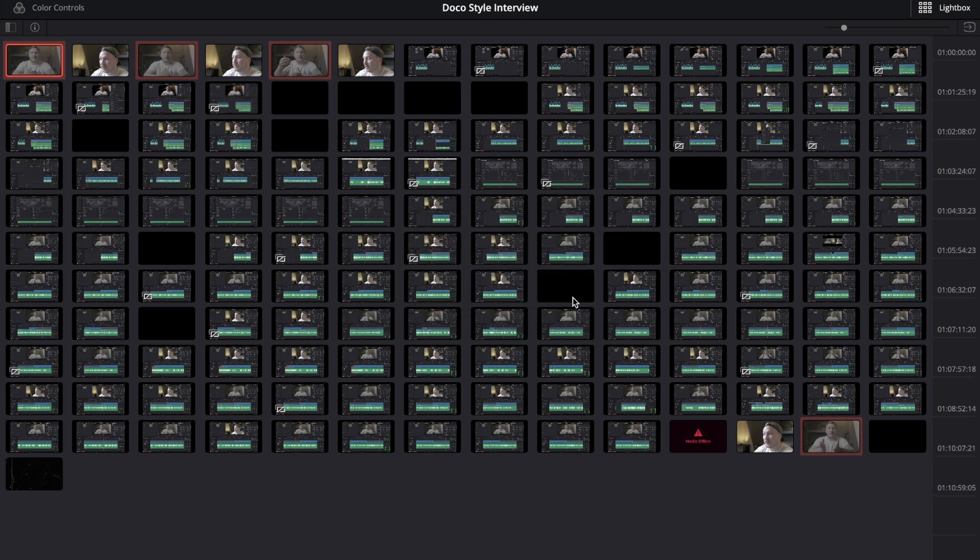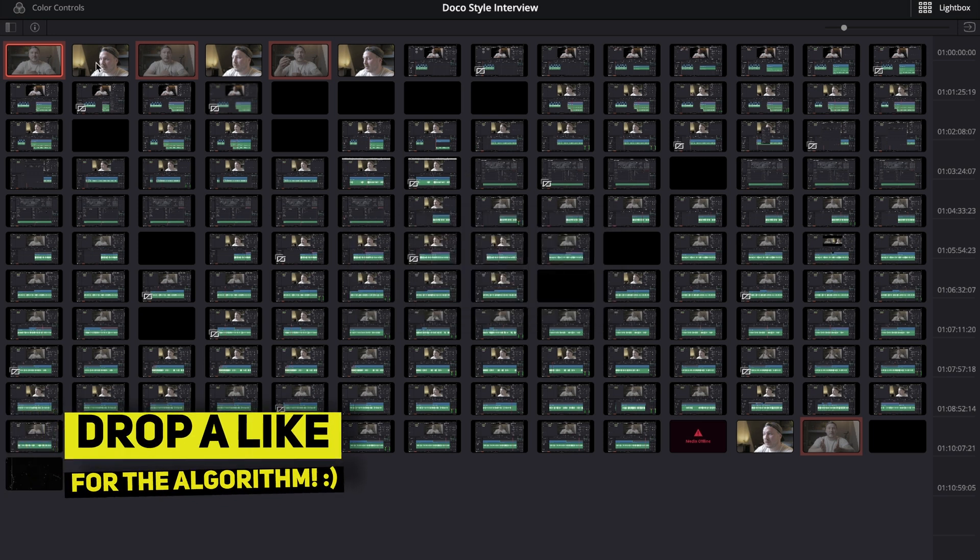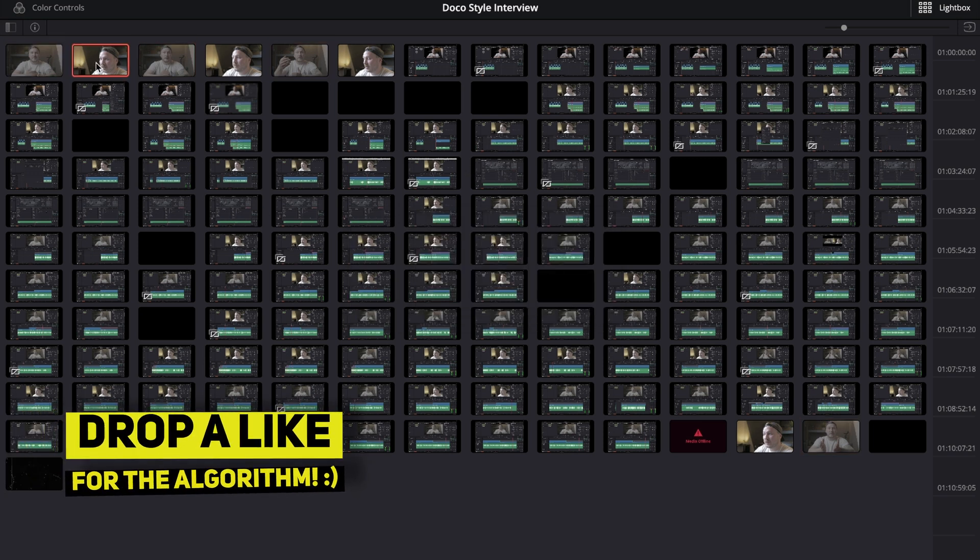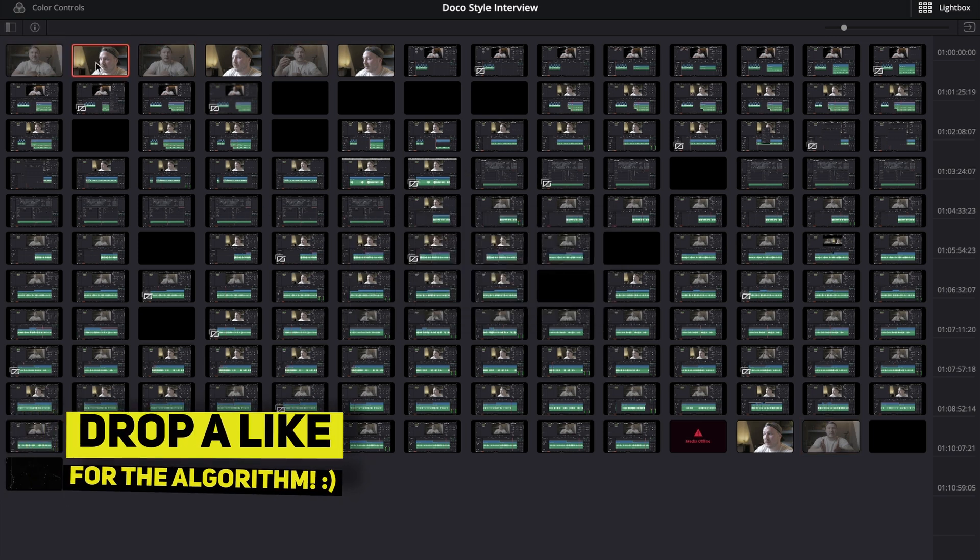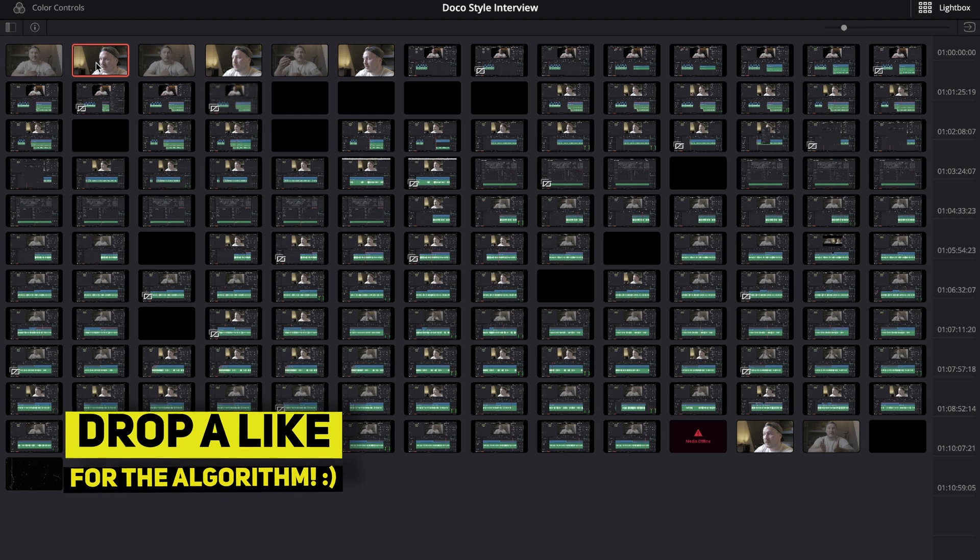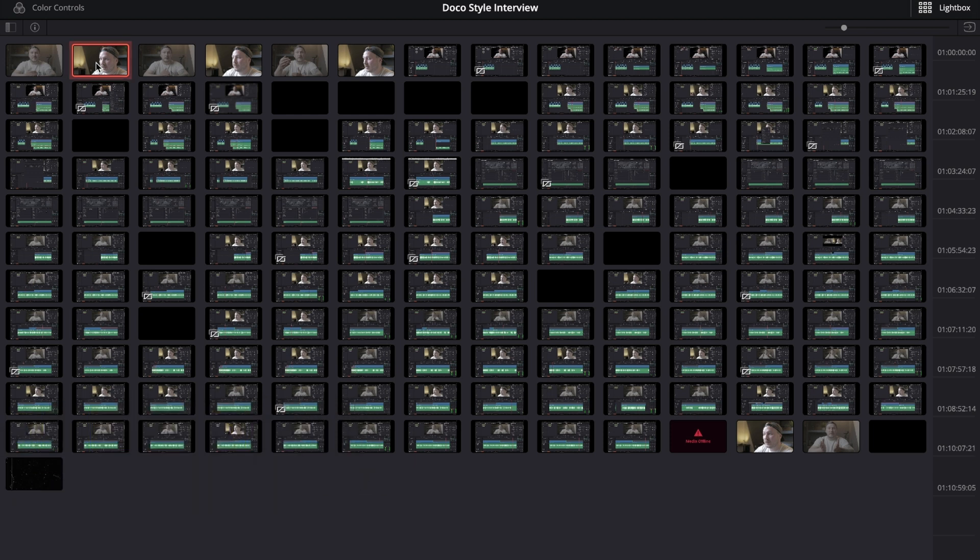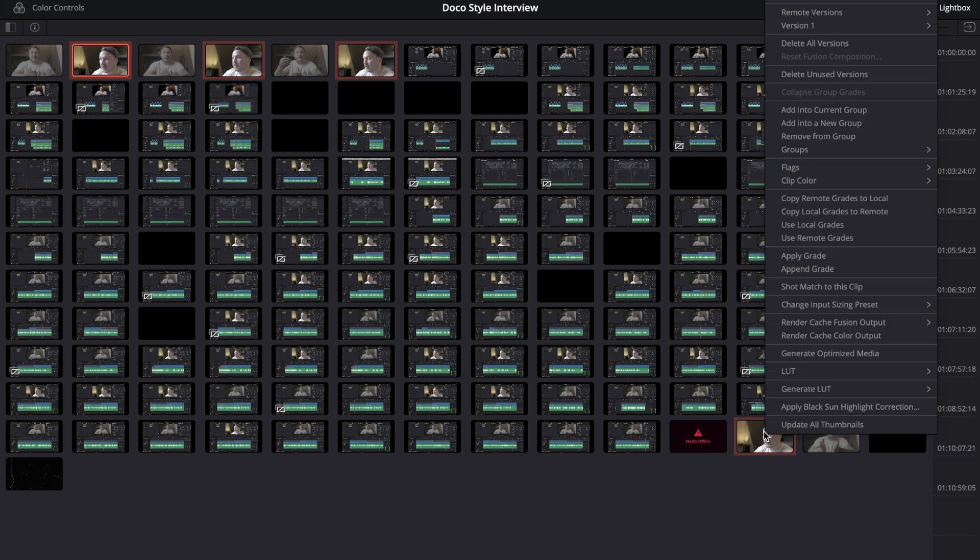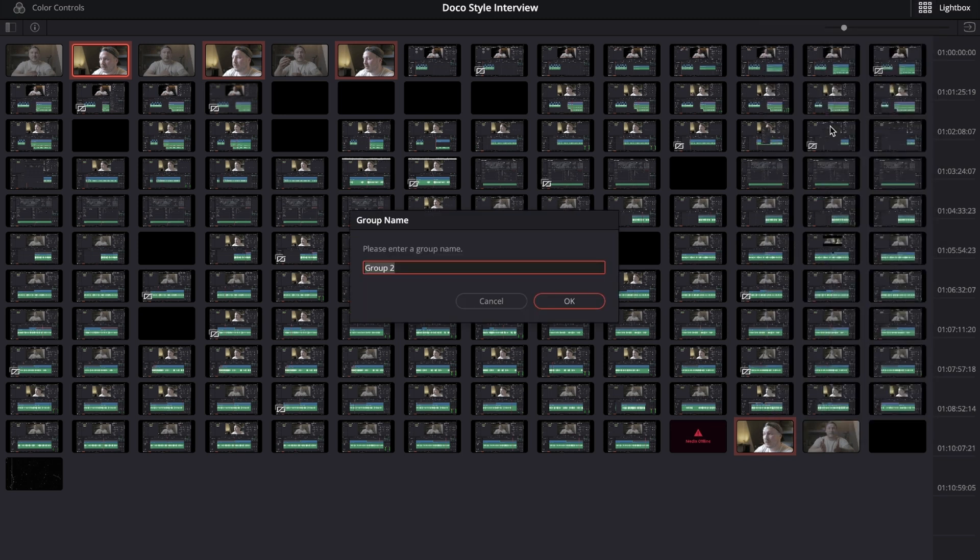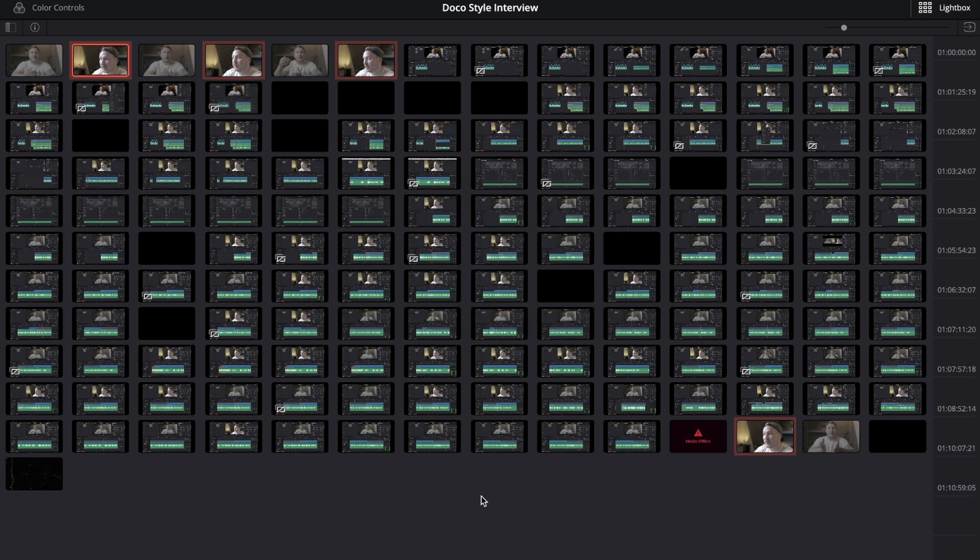I'm going to call that group A-cam. You can name your groups whatever you want, by the way. Then I'm going to select my B-cam, hit command or control once again, left click on the first one, the second one, the third one, and then the last one, and then right click and add into new group, and we can call this B-cam.